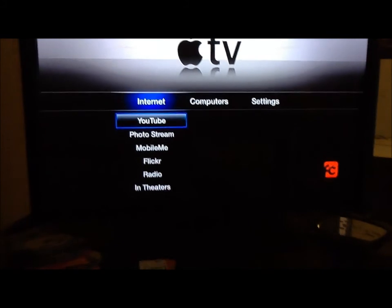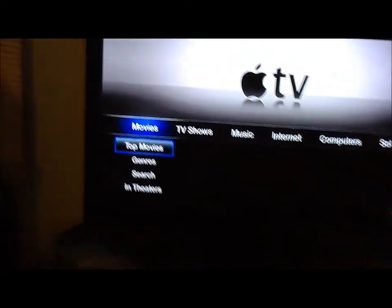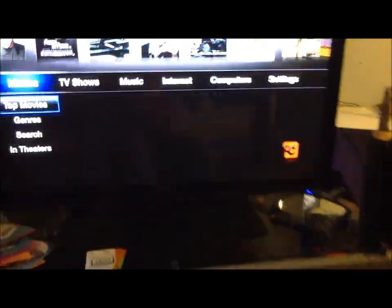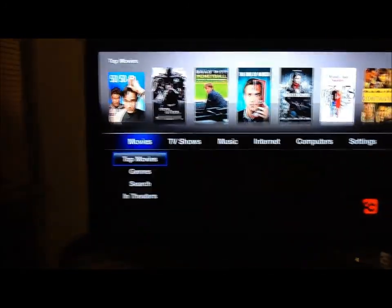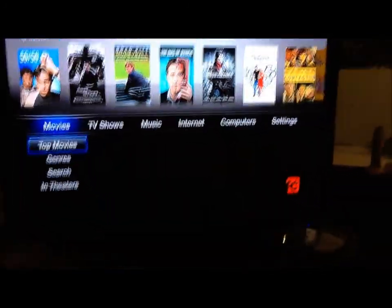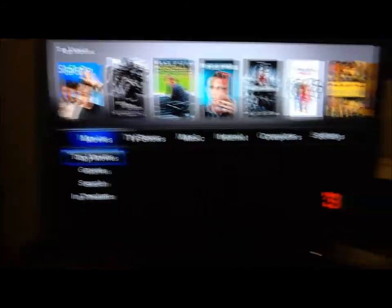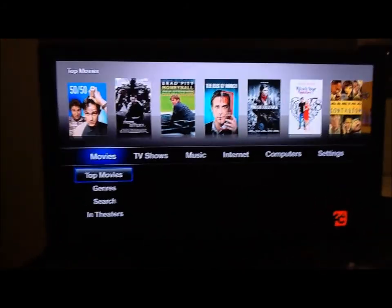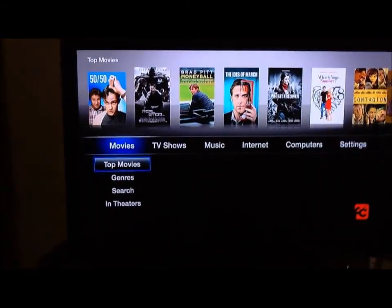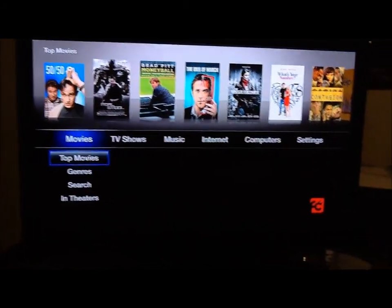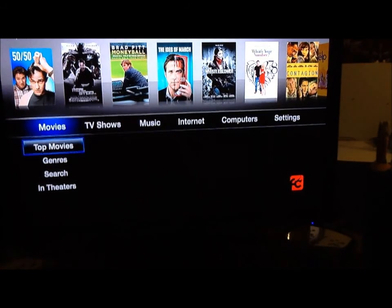The way to see that you are jailbroken is if you see that down there in the corner. That's about it for this video, guys. That's showing you that it's jailbroken. I'm going to make some more videos on what you can do with a jailbroken Apple TV. Talk to you guys later. I'm out.